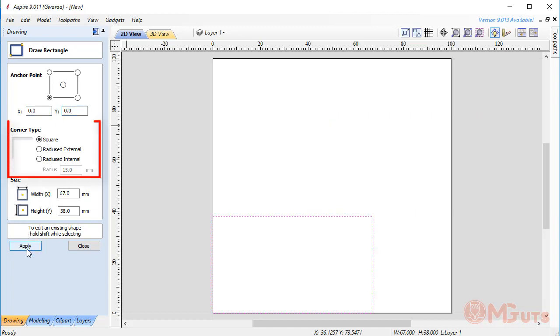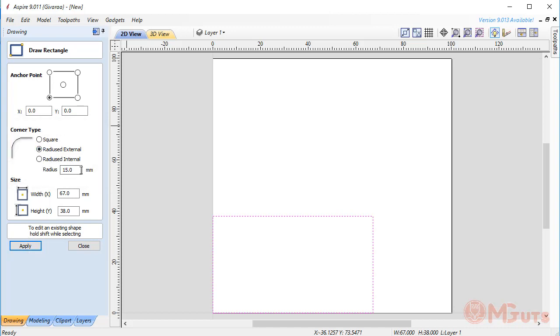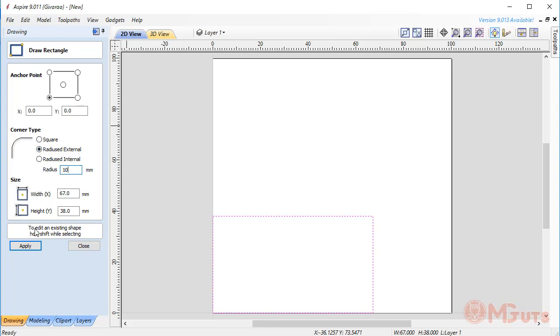In the corner type, you can choose what type of corner you want to create. By default, this rectangle is created with square corners. But if you like, you can change it to rounded corners. Let's change it. After choosing what type of corner I want, I'm just entering the corner radius into this field.